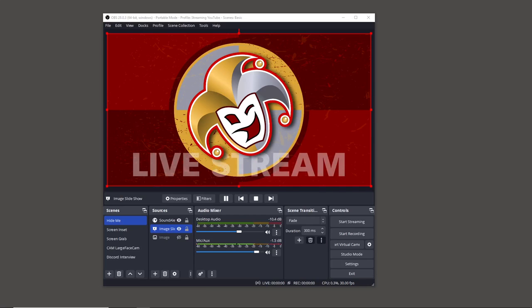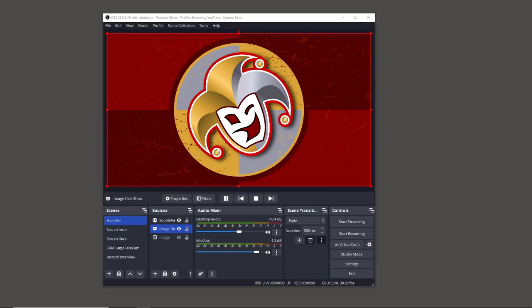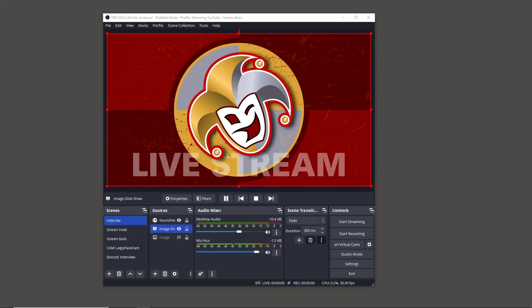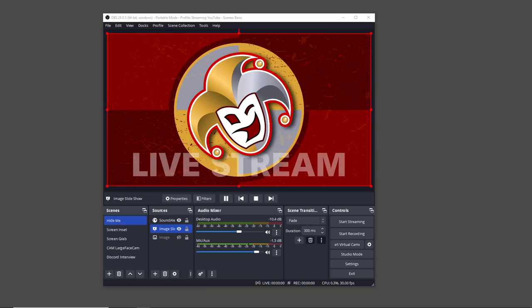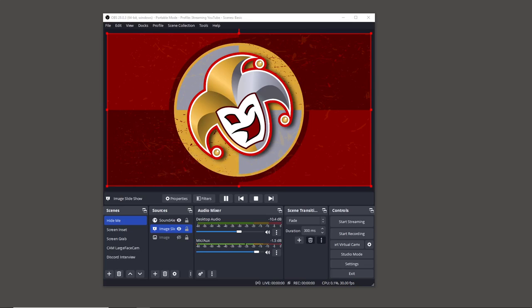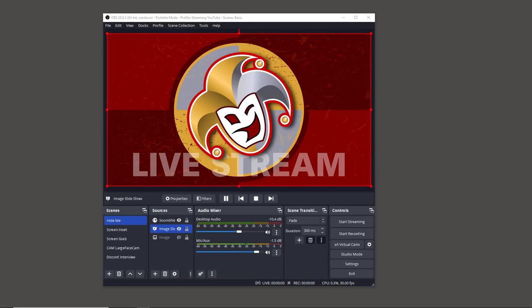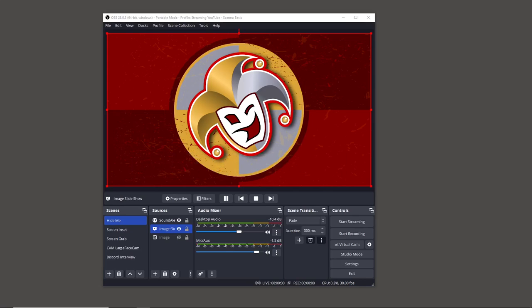Whether you're using Blender or some other way of creating an animation, it doesn't matter what software you use. There are so many different types — even Photoshop, Clip Studio. I use a program called Moho Pro to generate the graphics I'm using here. Blender will probably be the most typical, and it could be something like a rotating logo.